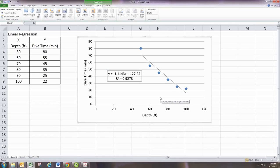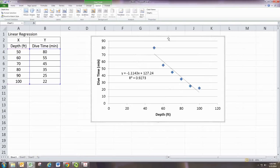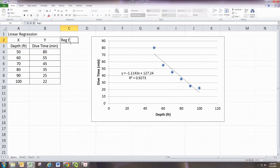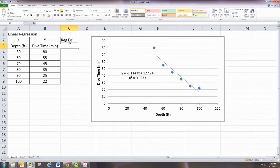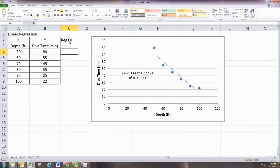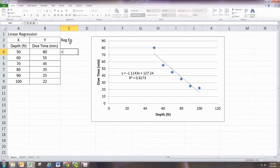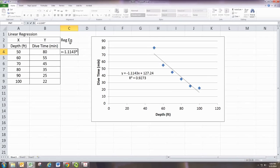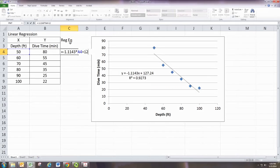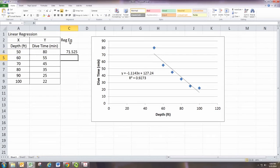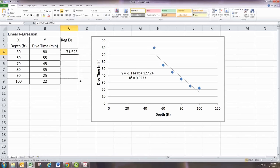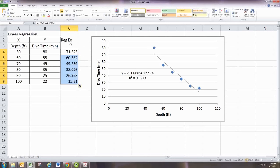So you now have the equation. And you can actually have this calculated for each of these values. So it equals negative 1.1143 times x plus 127.24. And so this evaluates that equation at each of the points we already have data at.